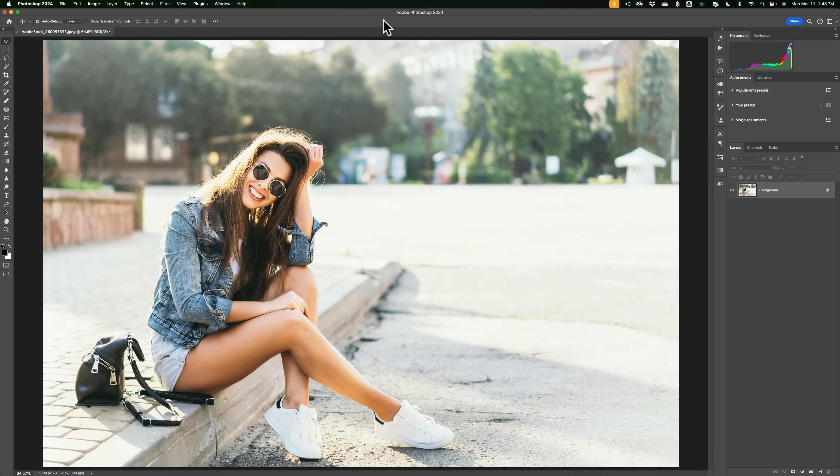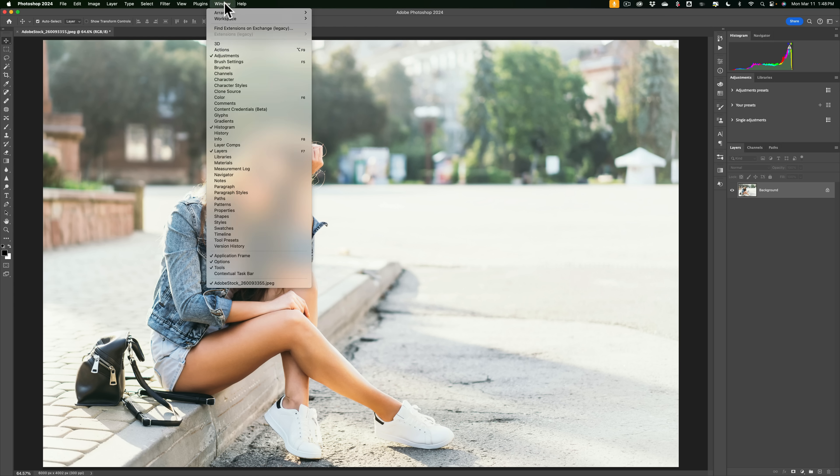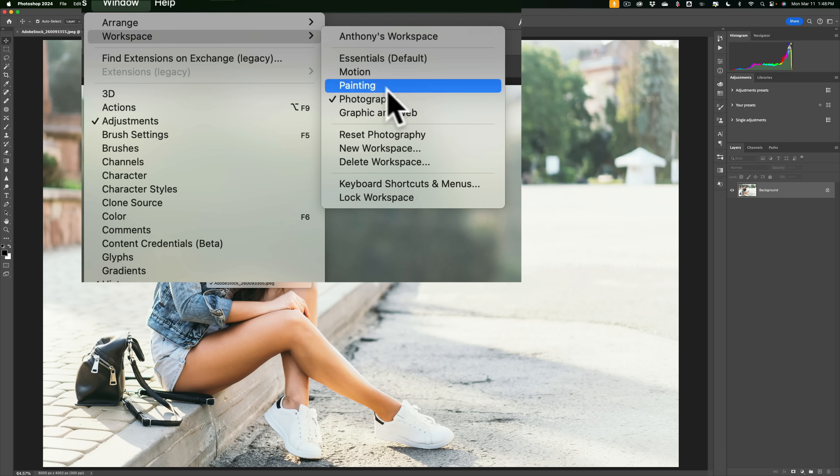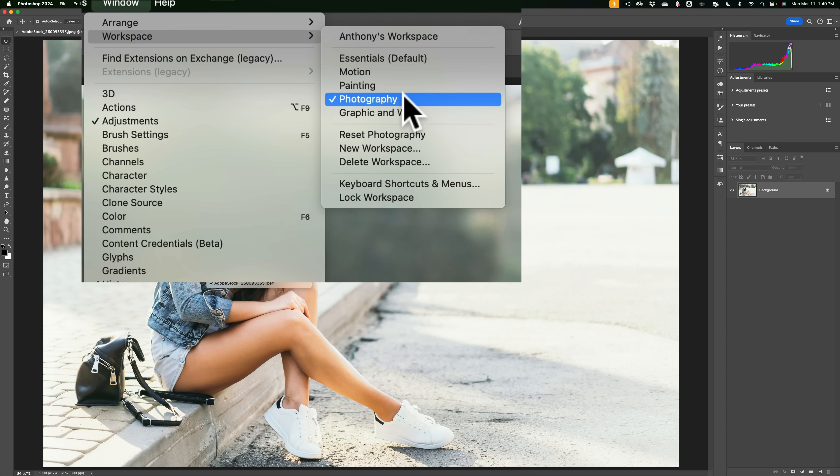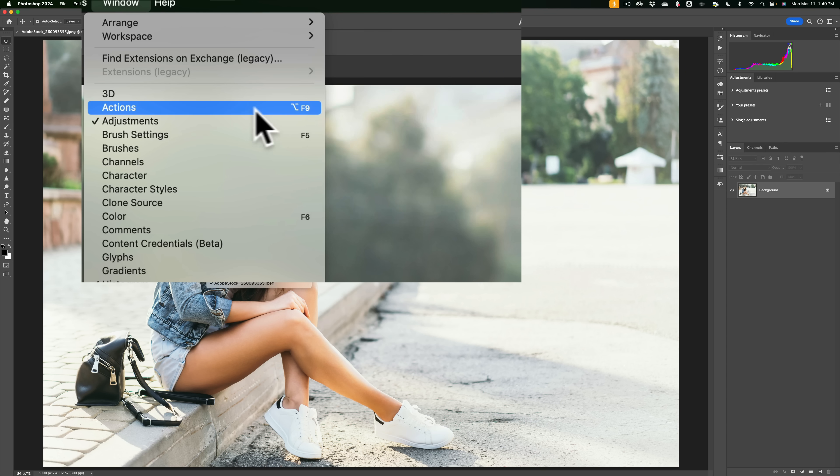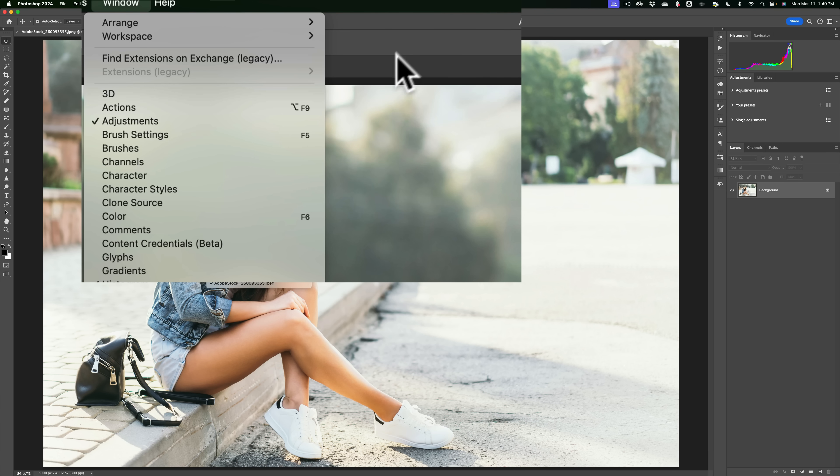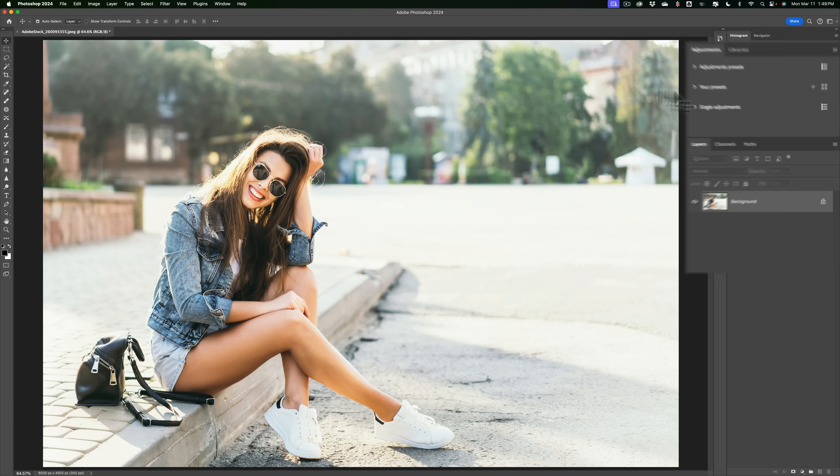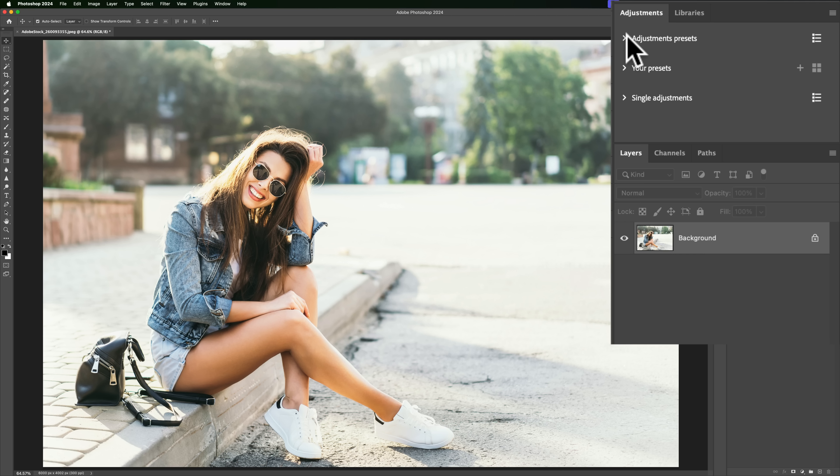Before we begin, though, you may want to make sure that your Photoshop workspace looks like mine so you could more easily follow along. To do that, go up to Window, down to Workspace, and you'll see I'm in the Photography workspace. Now, if you have your own custom workspace and you don't want to switch to the Photography workspace, just make sure Adjustments has a checkmark next to it. If you do either of those two things, you'll notice on the right-hand panel, you'll have an Adjustments tab. And inside of the Adjustments tab, you'll have Adjustment Presets.